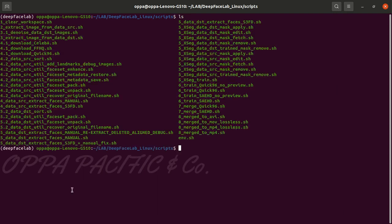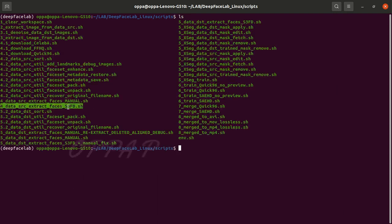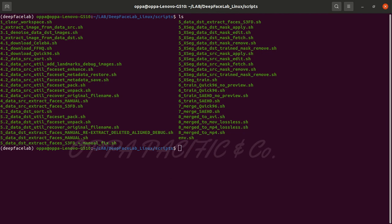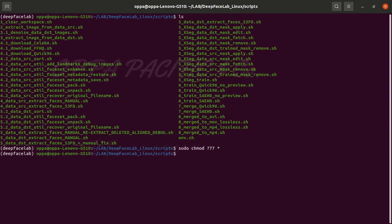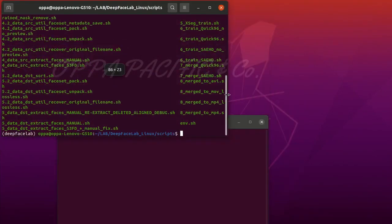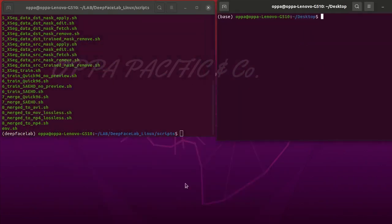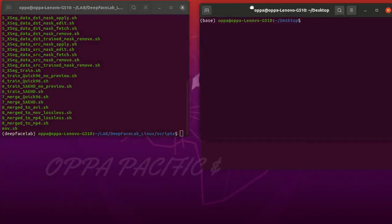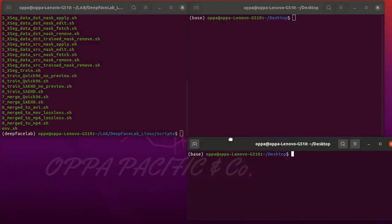Okay, next step: please run script number four, data source extract frames S3FD, in order to align all the faces from the frames we already released at the previous steps.